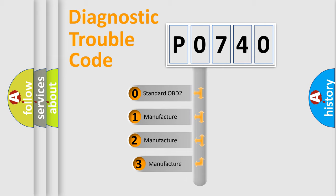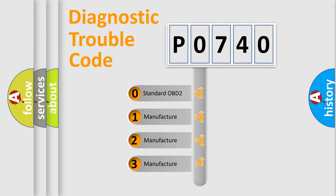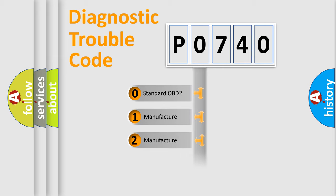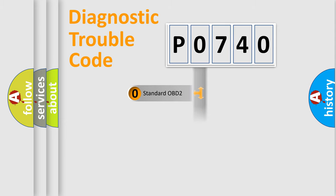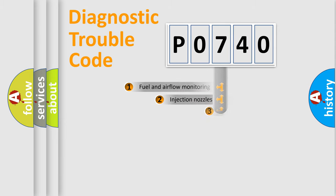If the second character is expressed as zero, it is a standardized error. In the case of numbers 1, 2, or 3, it is a manufacturer-specific expression of the car-specific error.